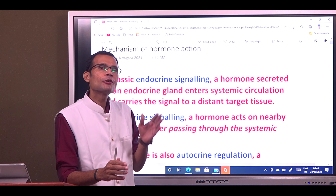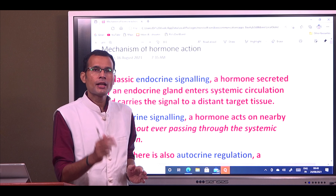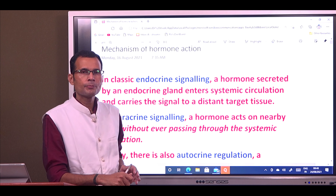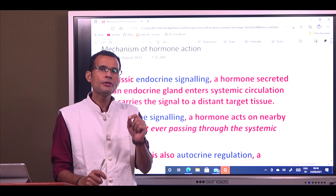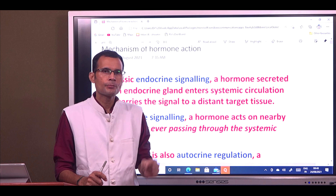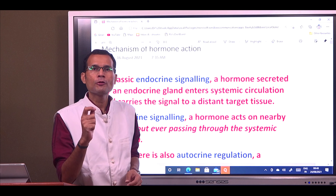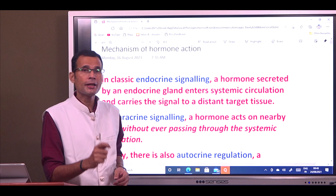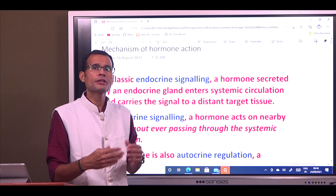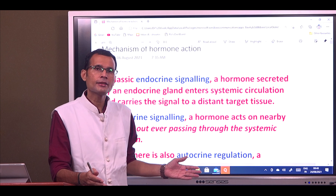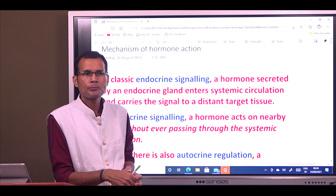Every system in the body contributes to homeostasis — cardiovascular, respiratory, digestive, and so on. But the functioning of all these systems is regulated by two systems: the nervous system and the endocrine system. The nervous system is a faster regulating system, whereas the endocrine system is slower, because it functions by way of hormones which circulate throughout the body via the bloodstream to act on distant target cells.